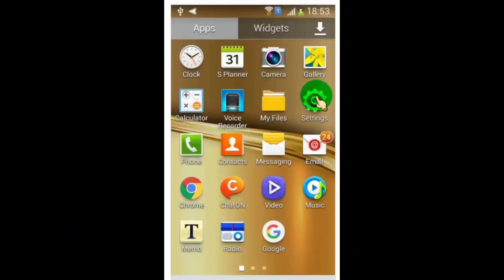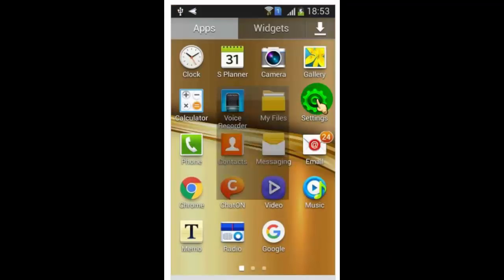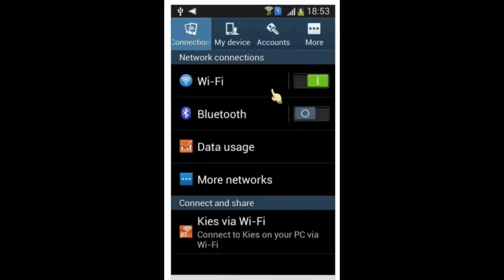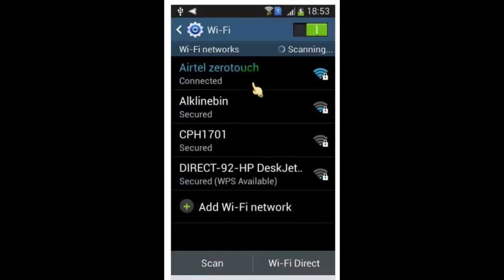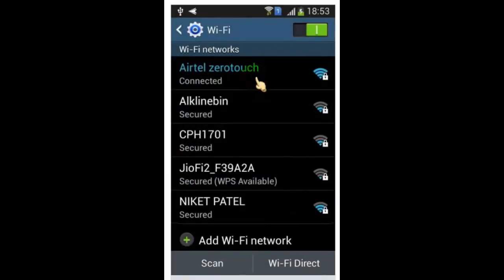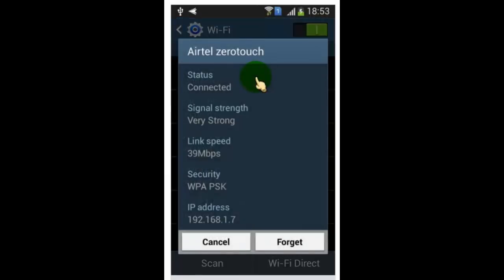If you are using an Android device, then simply go to Settings, and then click on Wi-Fi. Now click on the connected Wi-Fi. Once you click on it, you can find your Wi-Fi IP address.